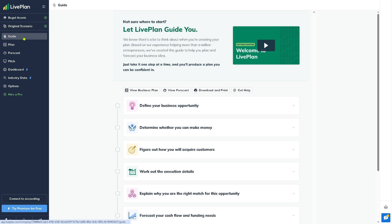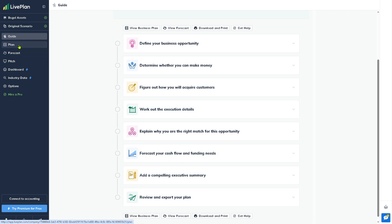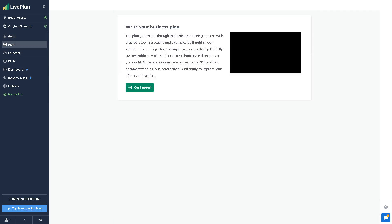The Guide is essentially the step-by-step walkthrough to help you build your business plan. You can define your business opportunity, determine whether you can make money, figure out how you will acquire customers, making it easier to write a complete and professional plan.